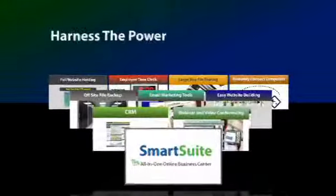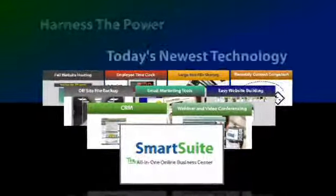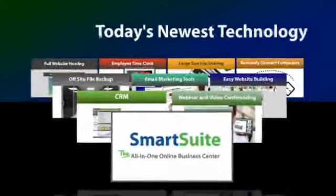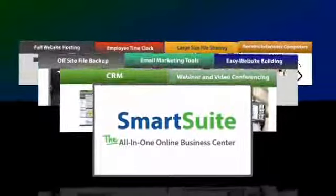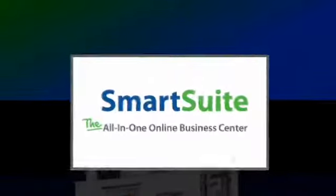You can harness the power of today's newest technology to enhance the overall productivity of your business.